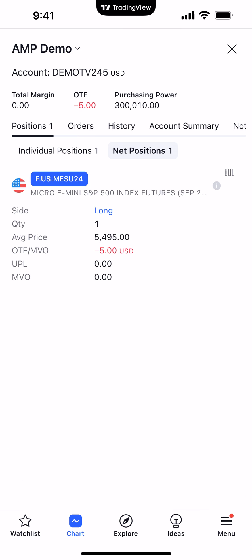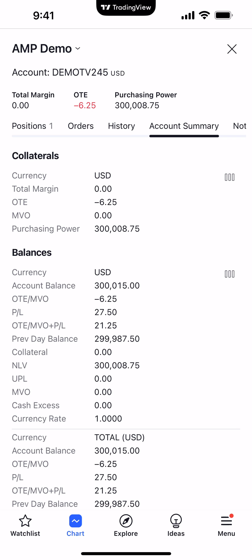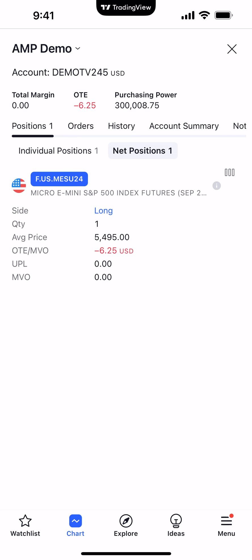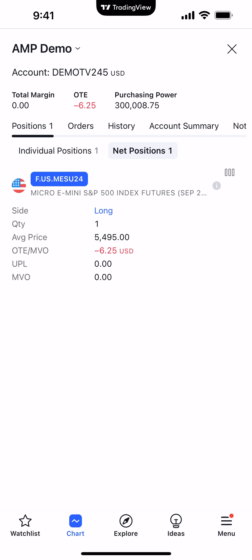This is going to take us into our account summary section. We're using a demo account, but this allows you to see different things such as positions, orders, history, account summary, and more. The tab we want to focus on is Positions, and then we want to make sure under the sub-tabs we're on Net Positions.